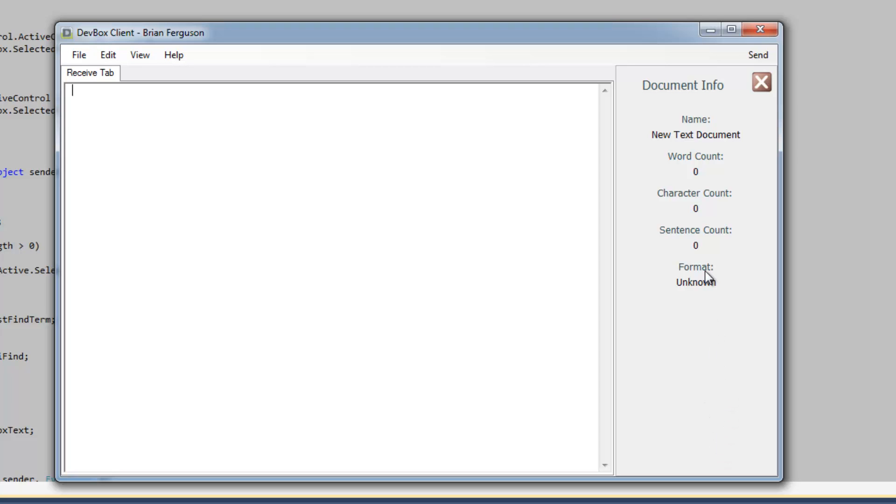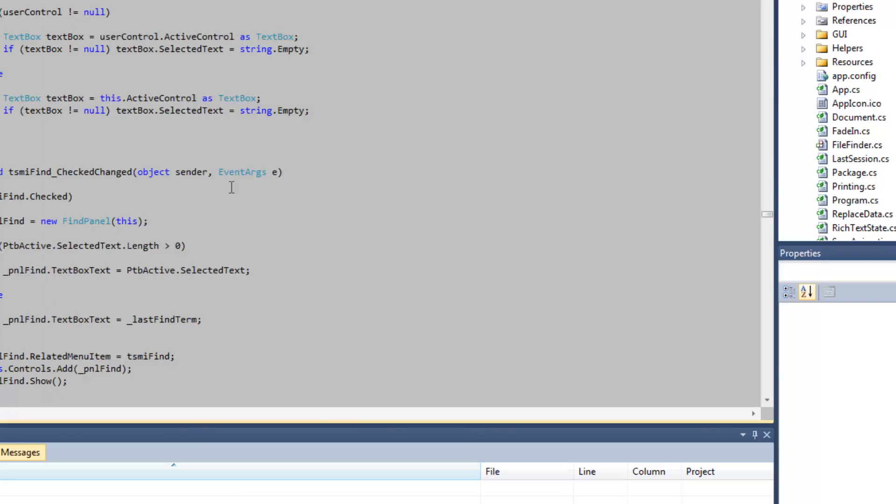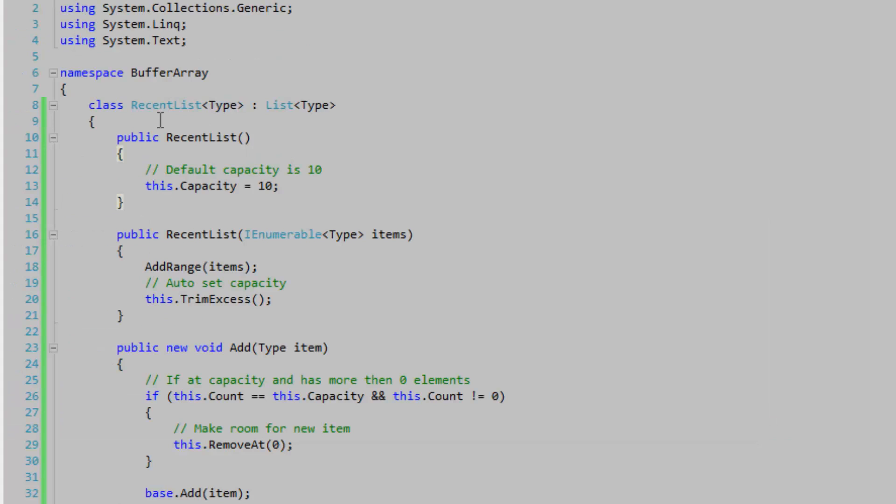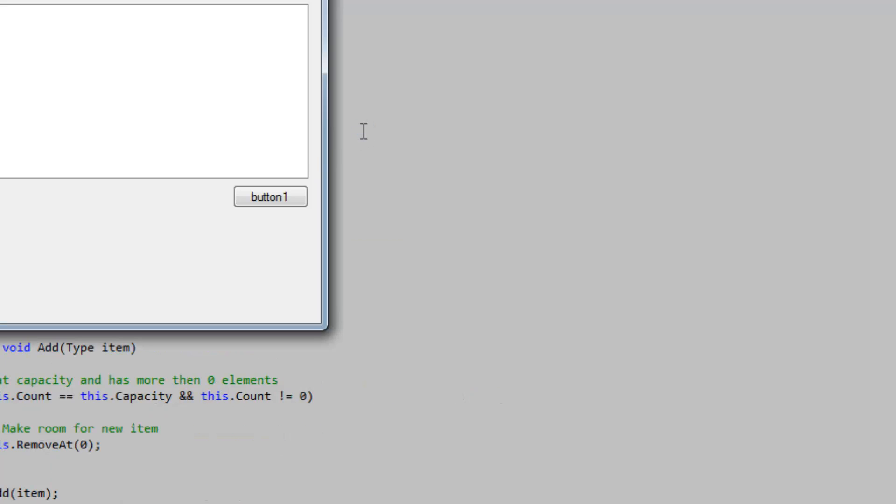So here it is. This is the recent list. It's just going to restrict the amount of items that are in the list.